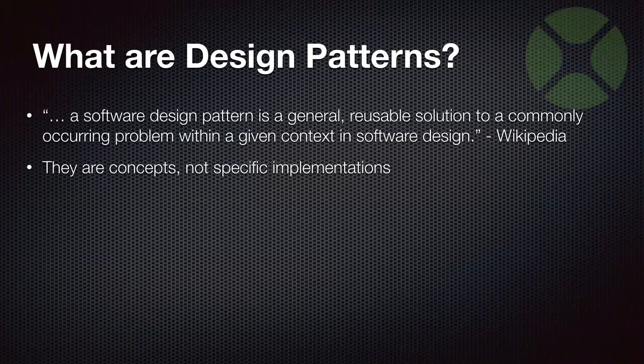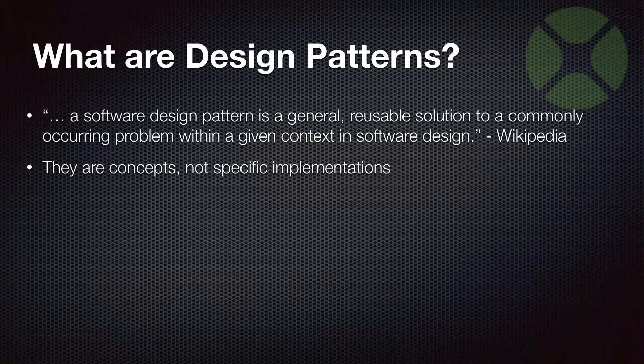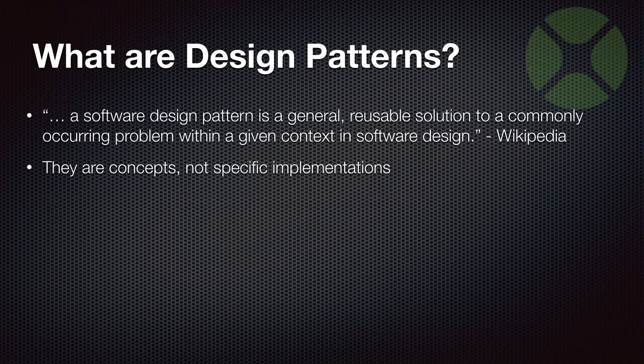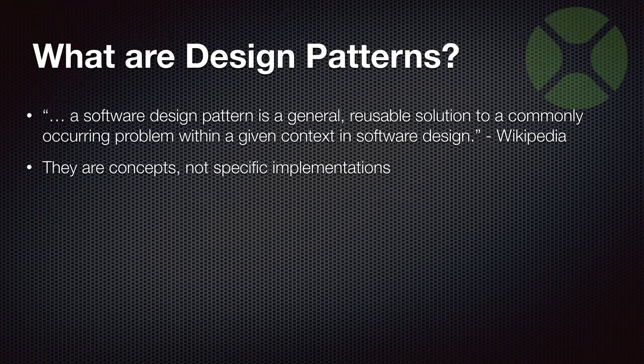The important thing to understand about design patterns is that they're concepts. They're not specific implementations. When someone talks about a design pattern, it doesn't mean it's a specific algorithm per se. There's often a variety of ways you can implement the design pattern. It's just a technique that you can use that is going to work, that is understandable. So it's a concept more than anything.